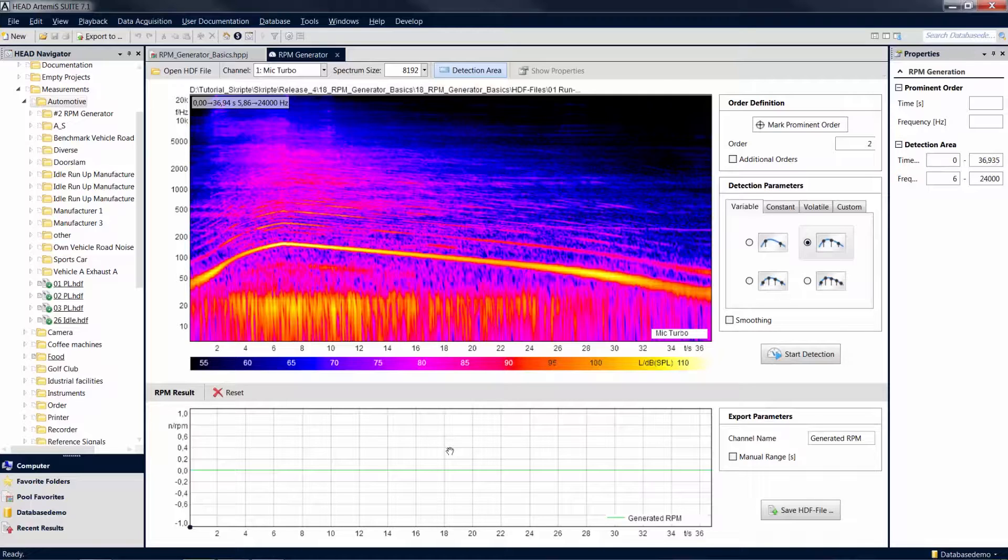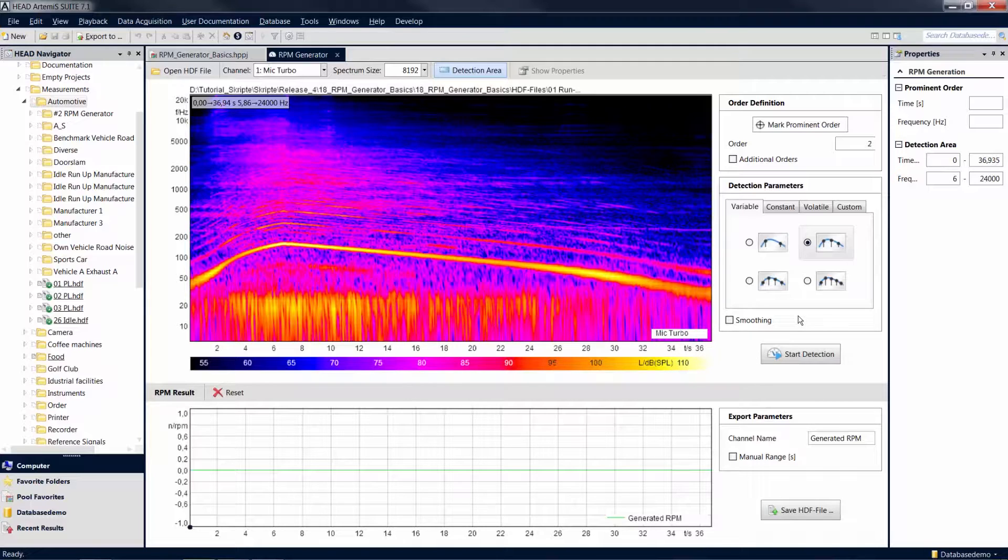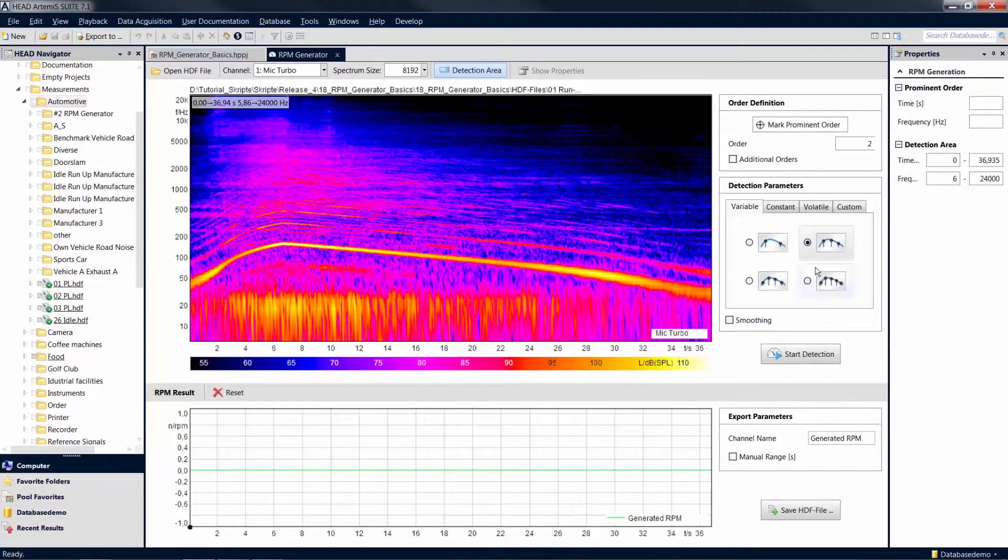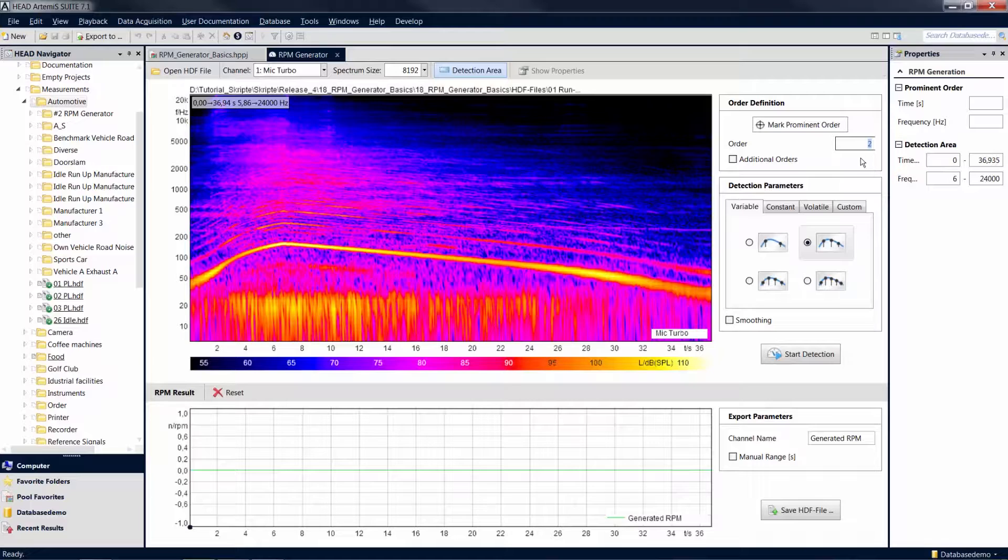The right area of the document window provides access to the settings for calculating the revolution speed. To determine the revolution speed, first enter the known number of an order that exists in your signal and is clearly identifiable in the analysis.